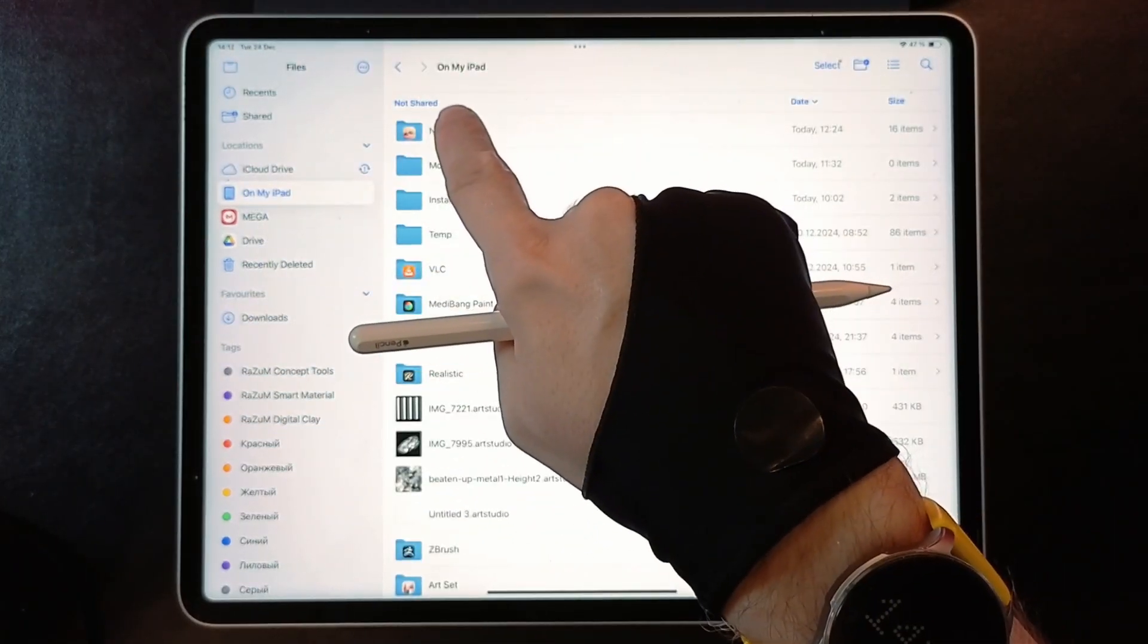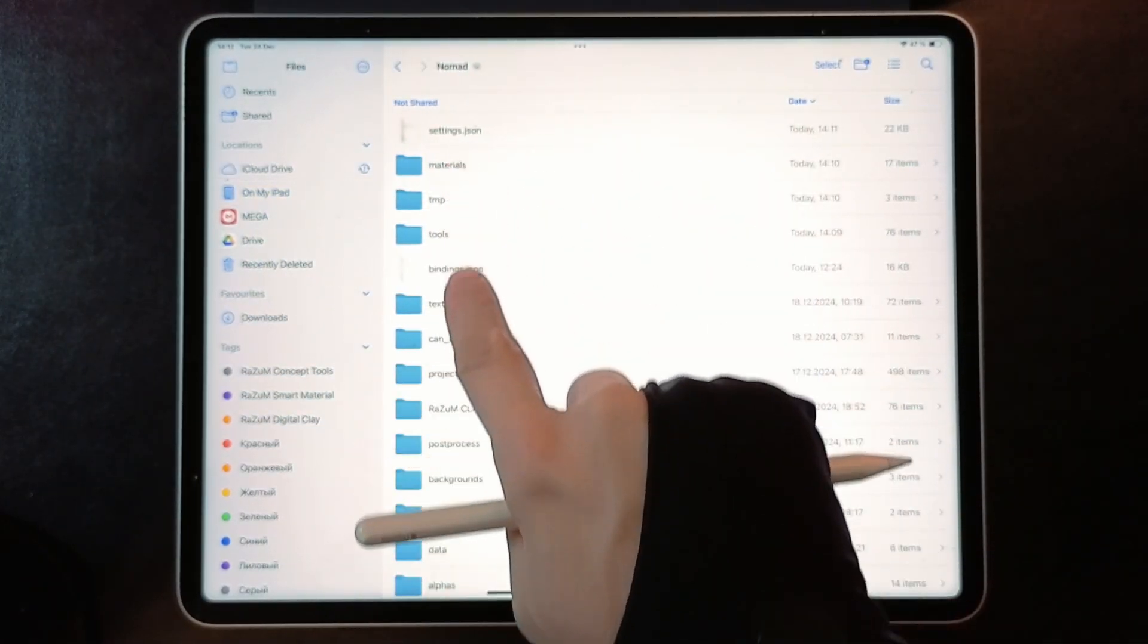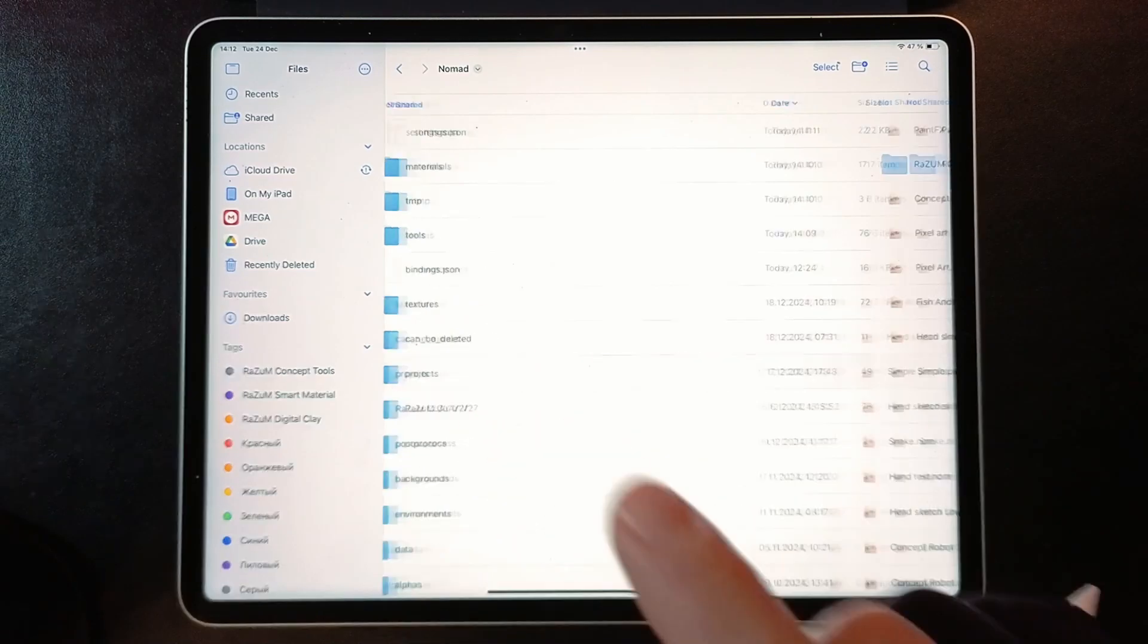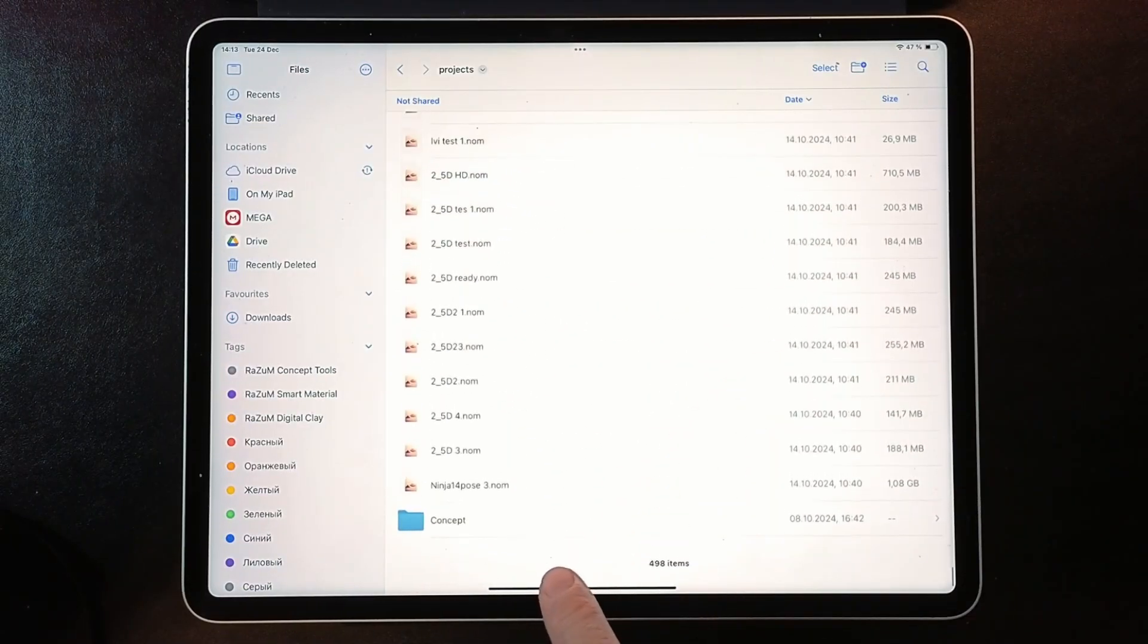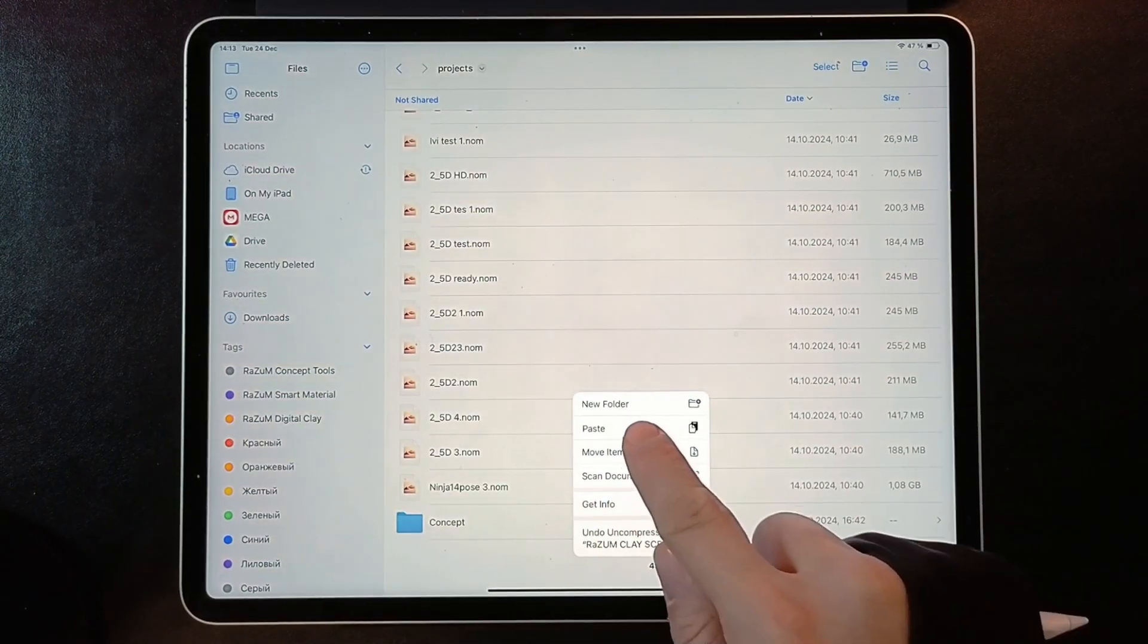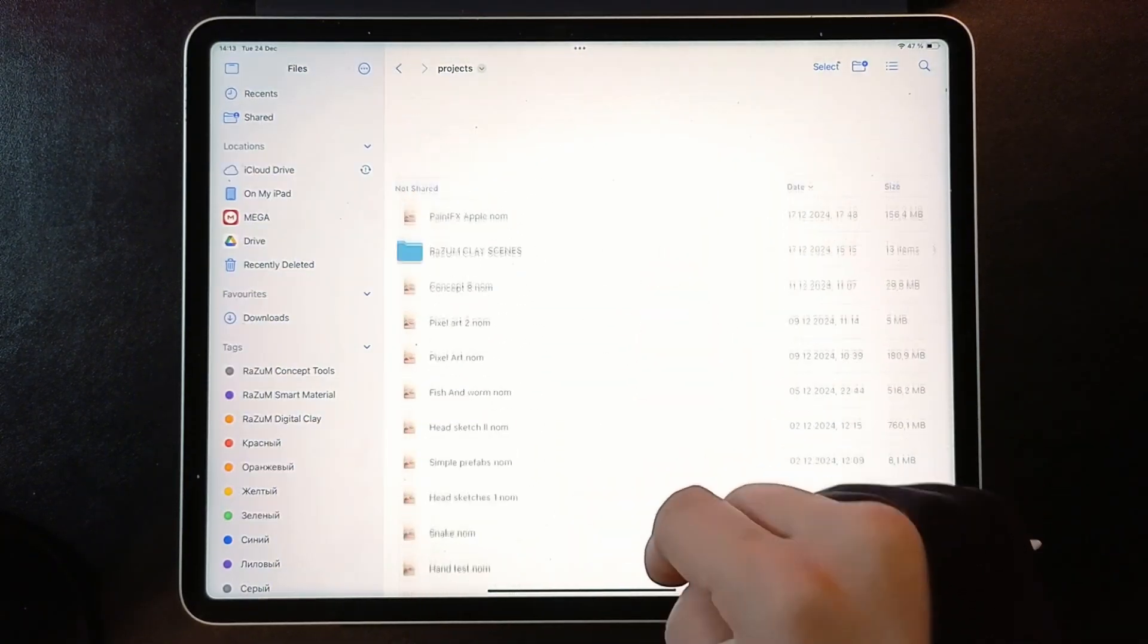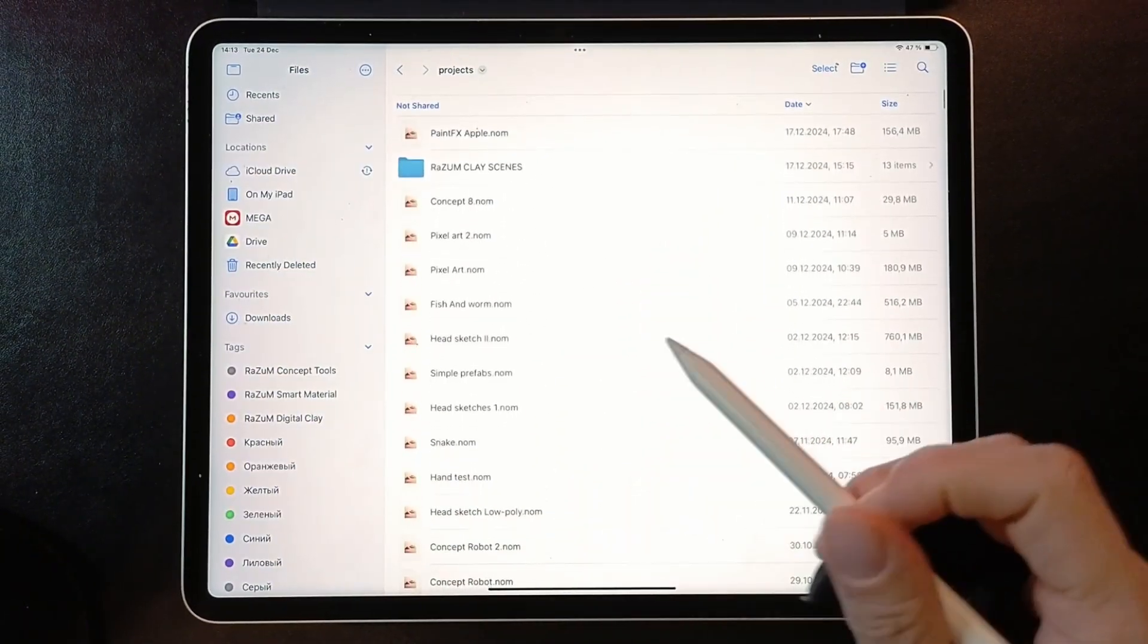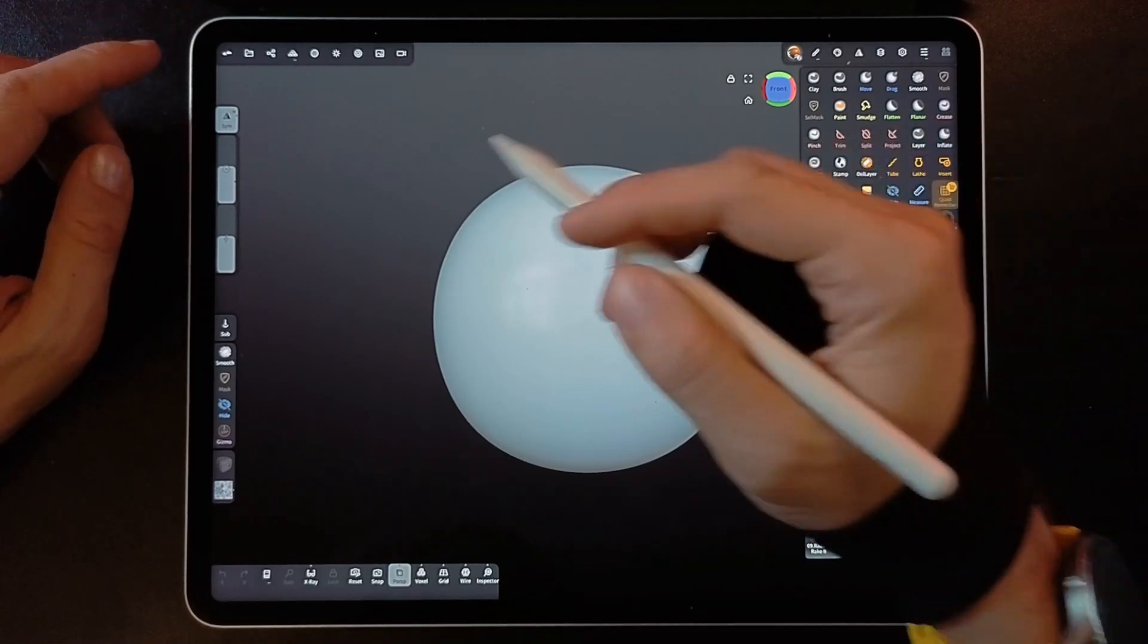Now, locate your Nomad Project folder. Tap on Empty Space and choose Paste. Now you can open and work with scenes in Nomad as in a real workshop.